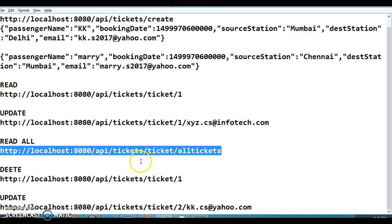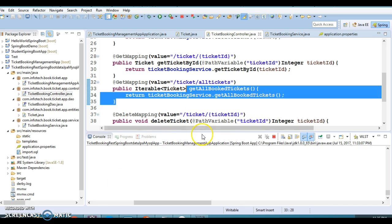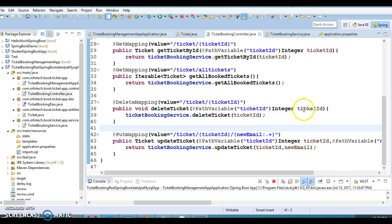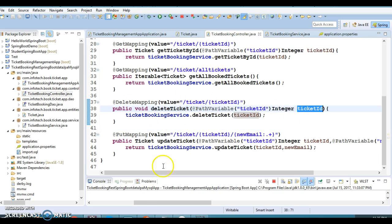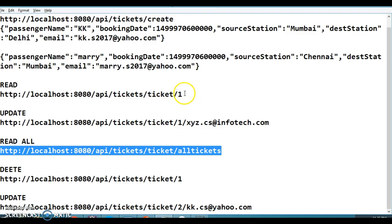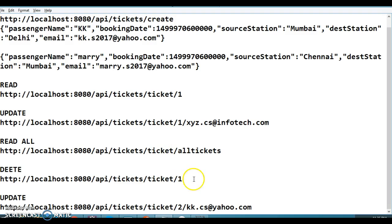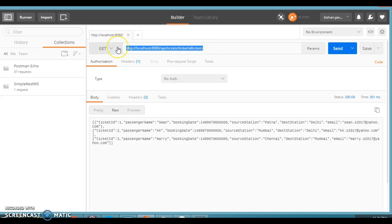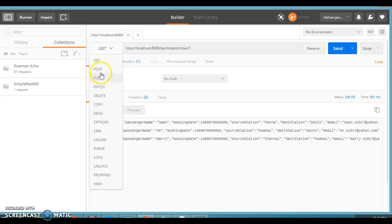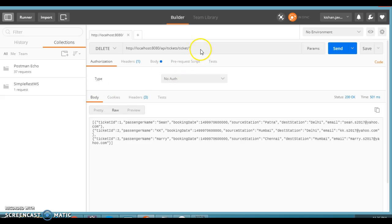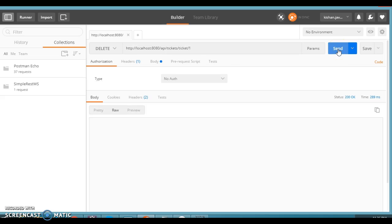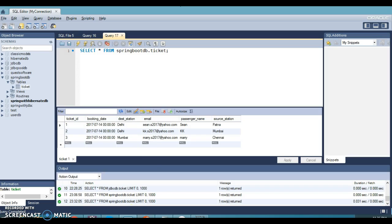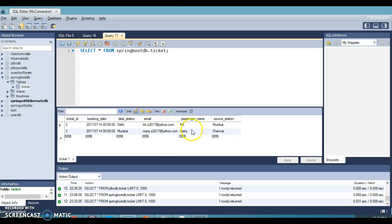Now let's test the delete API. I have the delete URI where we send the ticket ID as a path parameter. In Postman, I select DELETE and enter ticket ID 1, then click Send. It returns 200 OK. Refreshing the database confirms that the ticket with ID 1 has been deleted.